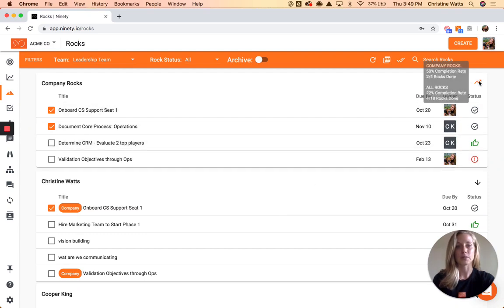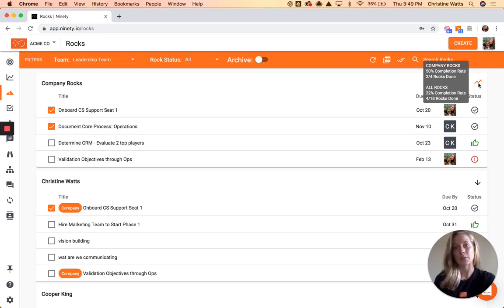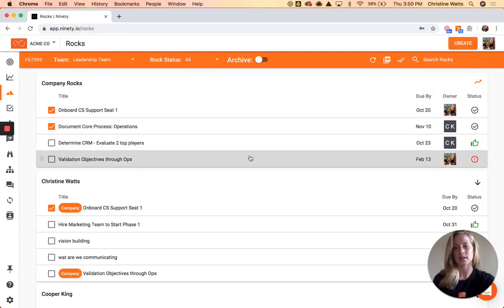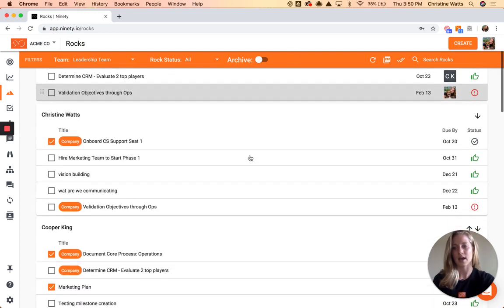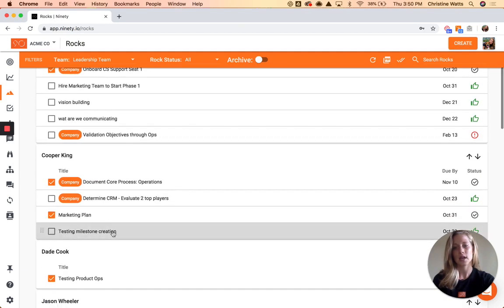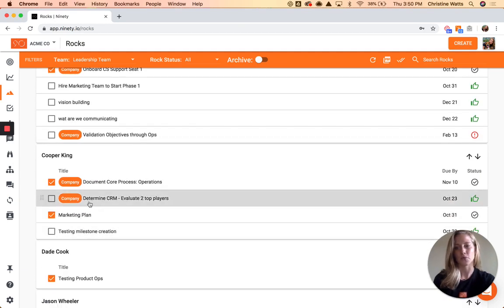You can also see your completion rate — if you hover over this icon in the top right it tells you your company rock completion rate and your individual rock completion rate across all of them. Company rocks stay at the top, and then each person's name on the team is listed below so you can see what they're responsible for, whether it be a company or an individual rock.